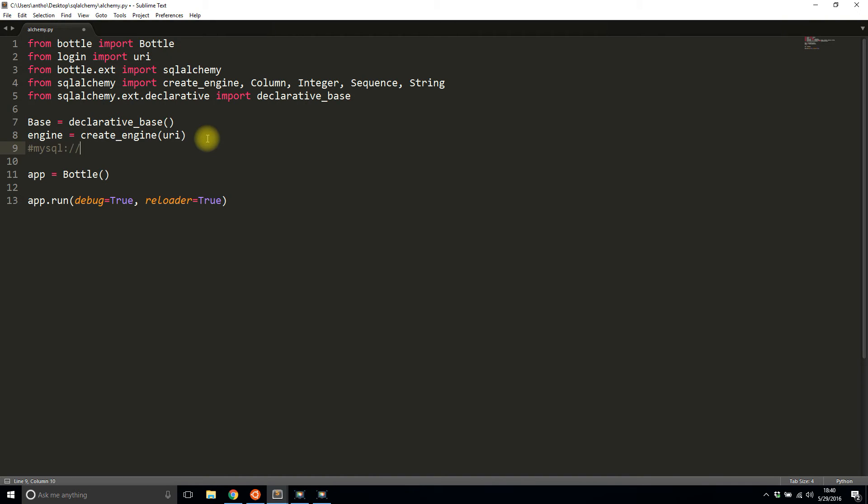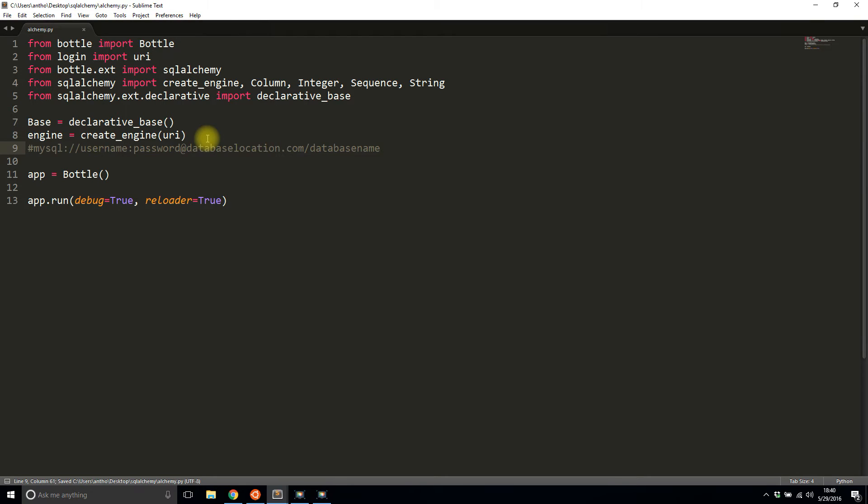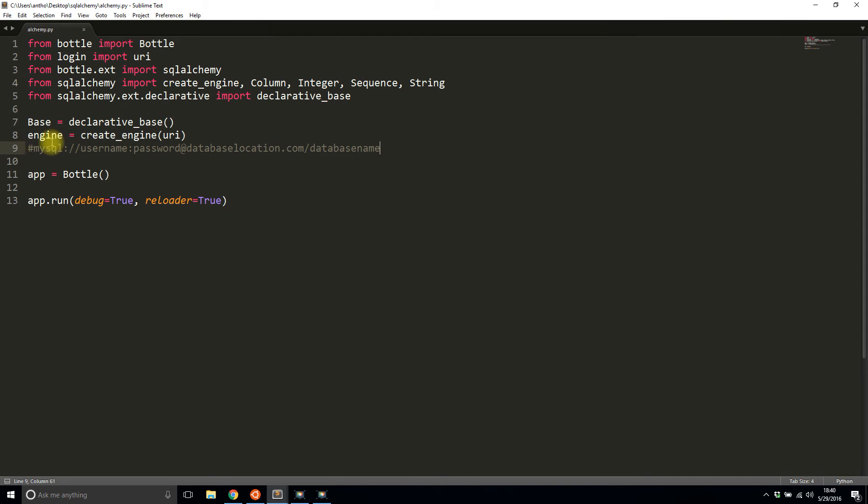then a username:password@database_location.com/database_name. Something like that. If you use a different database, like PostgreSQL or some other SQL or Oracle database, then you'd have a different URI. But in my case, I'm using MySQL, so it starts with mysql here.